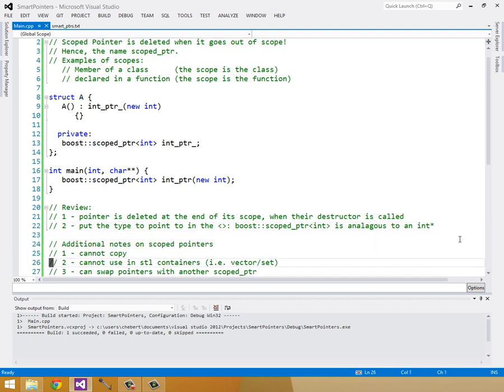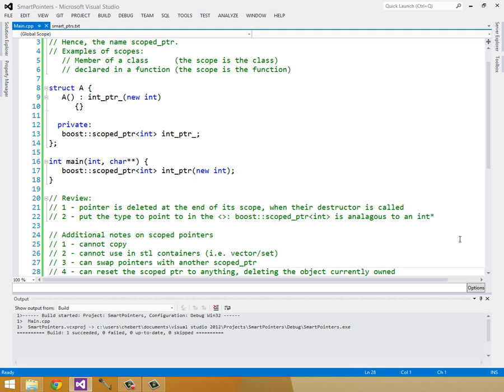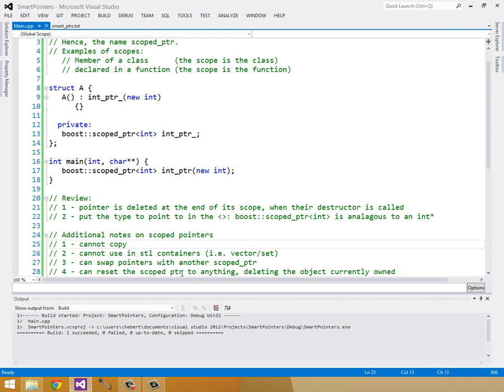A couple more things about scoped pointers. You can't copy a scoped pointer, and therefore you can't use them in STL containers like a vector or a set. That's where the shared pointers will come in. You can swap pointers with another scoped pointer, and you can also reset the scoped pointer to anything you want, deleting the object currently owned.